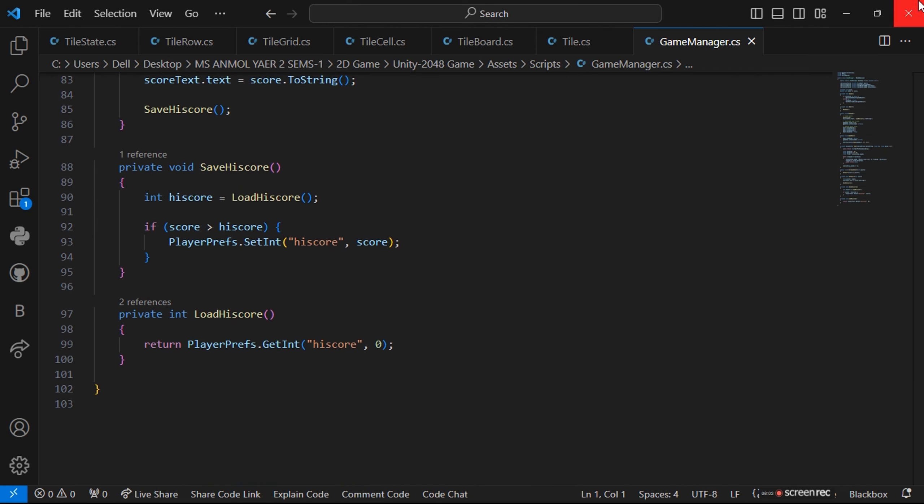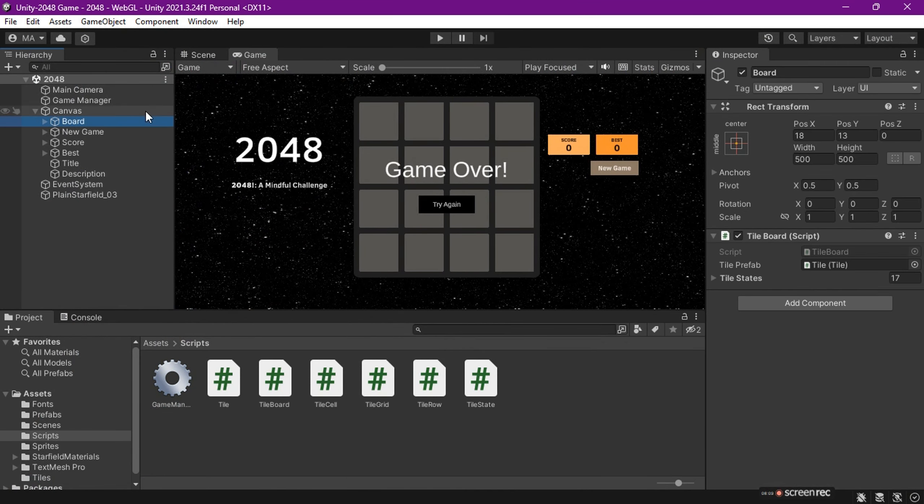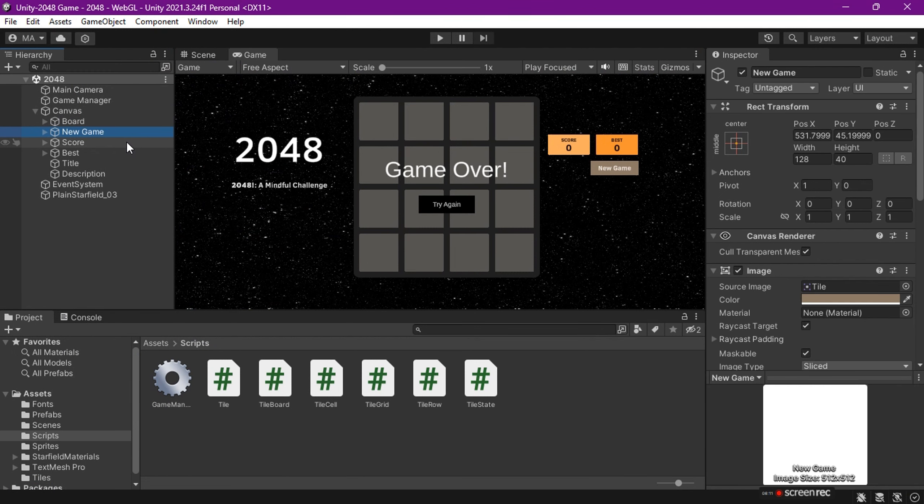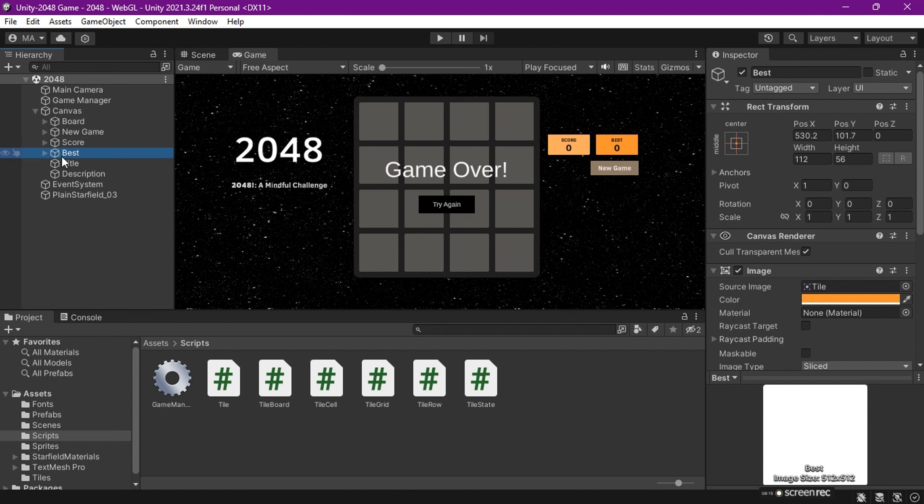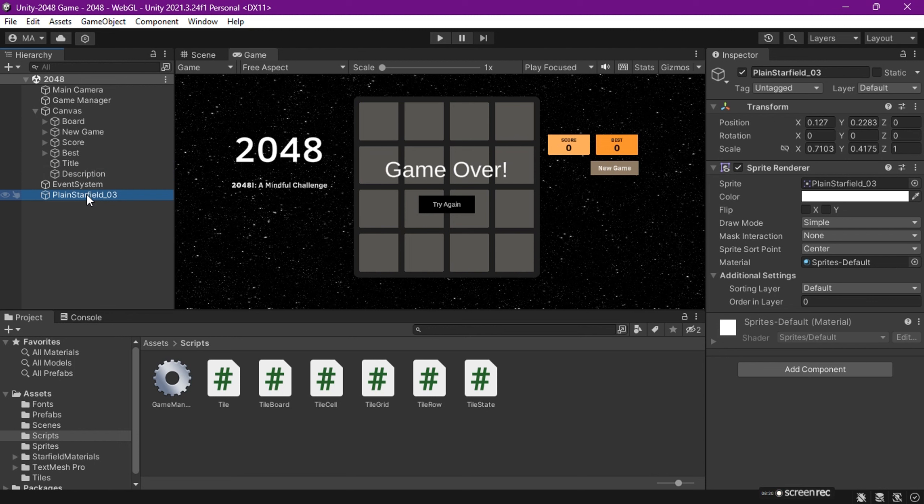This was the code for my game. Let's see the canvas - we have a new game button and scores. I chose the colors which are best for the viewers. This is the background, the plain starfield. This is all about my game.